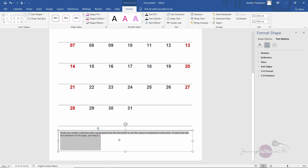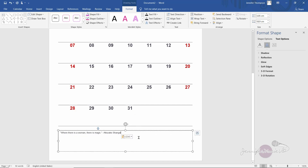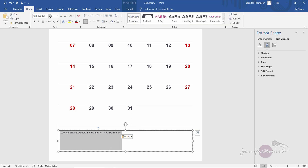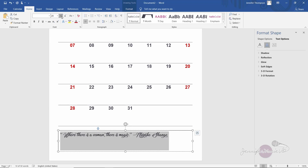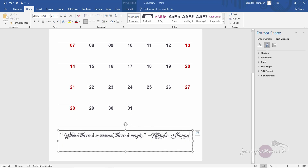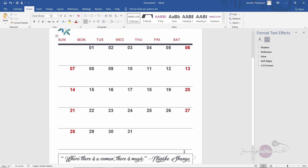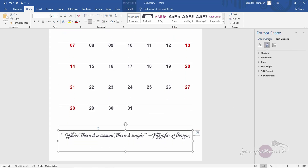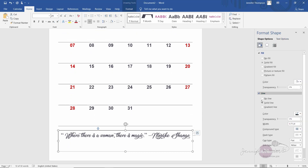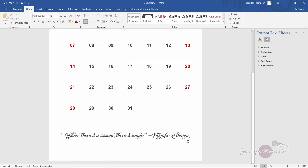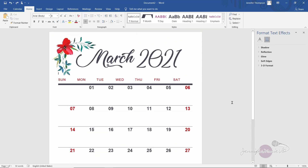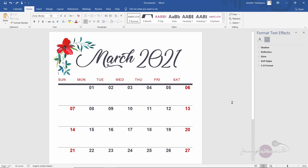Stretch the text box out and paste in whatever quote you want. I'm going to use a Women's Day quote — 'Where there is a woman, there is magic.' Highlight the text, increase the font size, match the font we used before, change the color if you want, and center it. Then remove the box border again — go to 'Shape Options,' click 'No Line.' Now the border is erased and we have a really beautiful calendar.